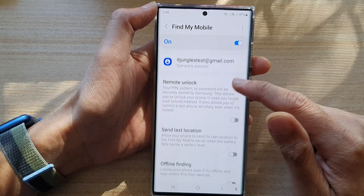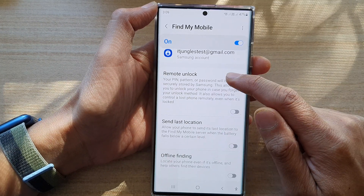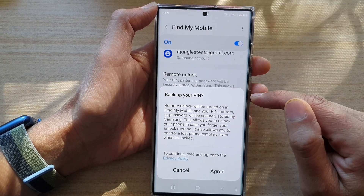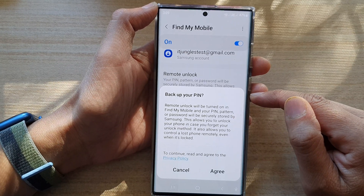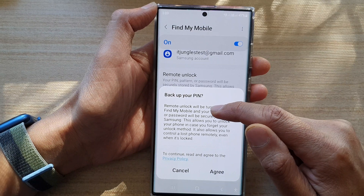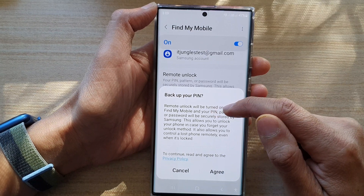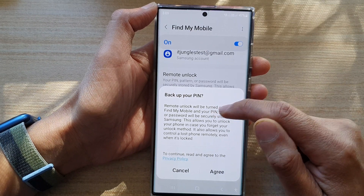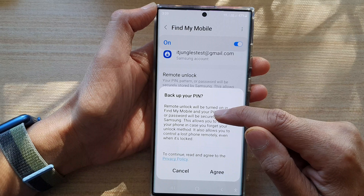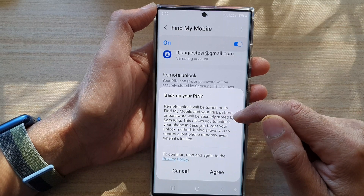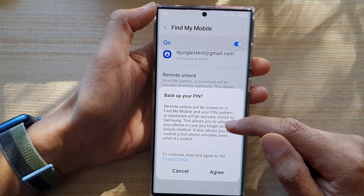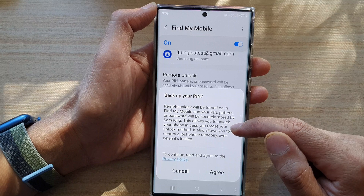In here, scroll down and tap on Remote Unlock, then tap the toggle button to switch it on. A prompt will appear saying to back up your PIN — Remote Unlock will be turned on in Find My Mobile and your PIN, pattern, or password will be securely stored by Samsung.